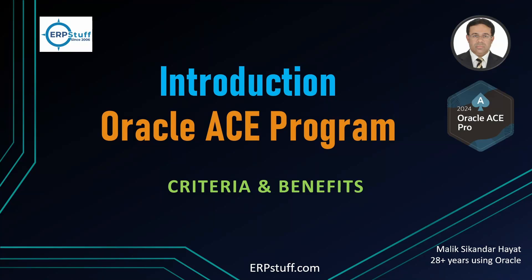Bismillahirrahmanirrahim, assalamu alaikum. Welcome to another topic which is totally different than any existing videos I had on my channel. Today I'm going to discuss introduction to Oracle ACE Program - what it is, why it exists, what is the purpose, criteria, and benefits of Oracle ACE Program, and what are the different levels assigned to community members or activists.